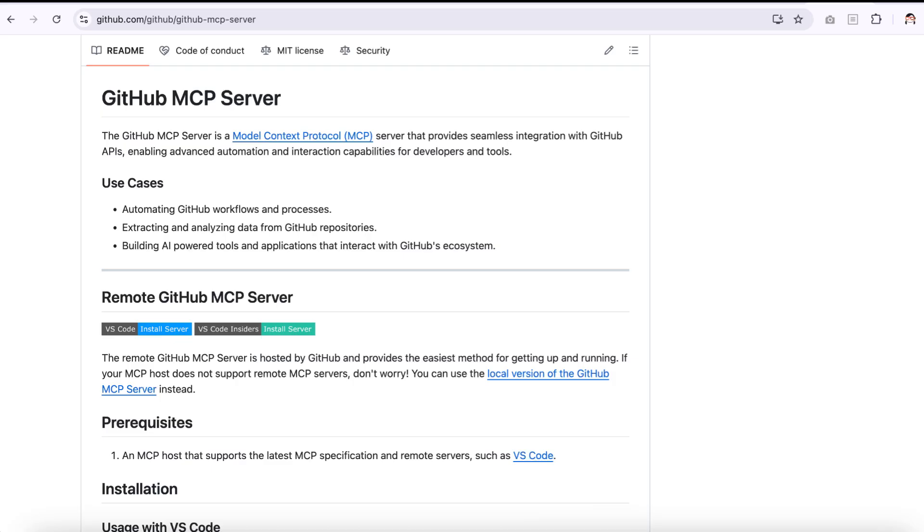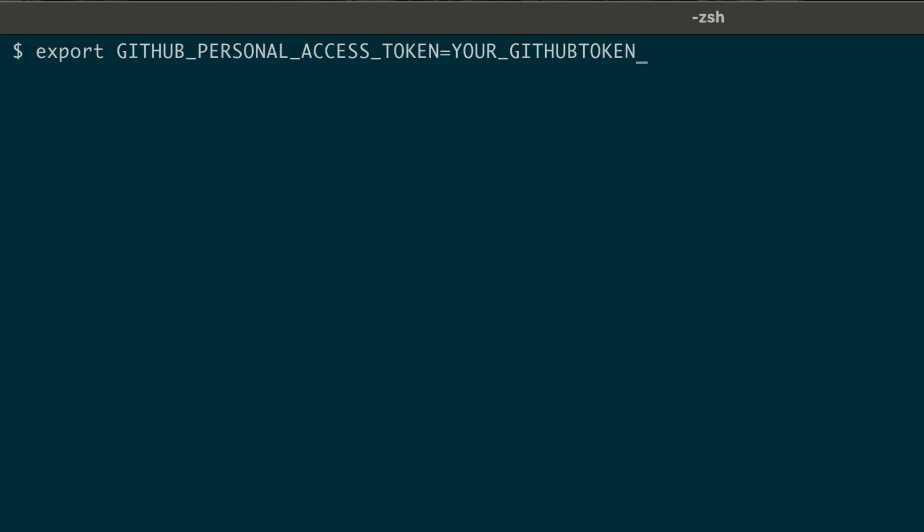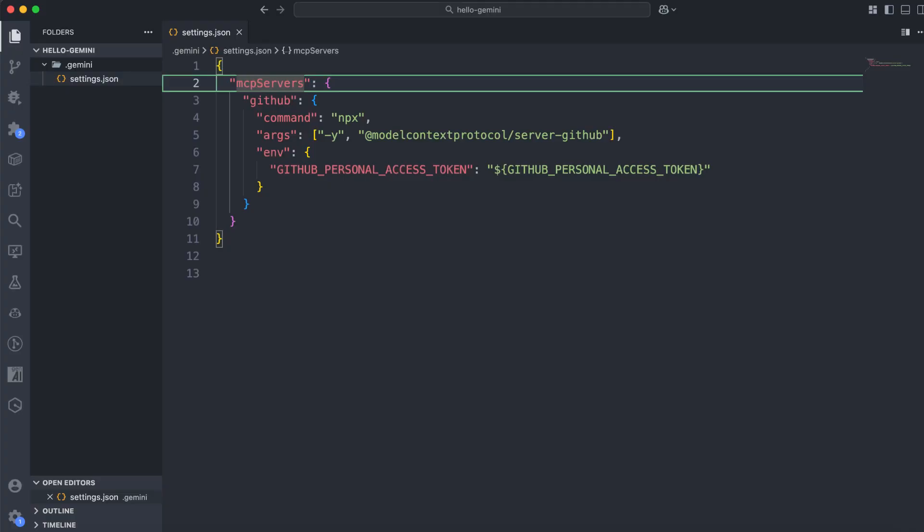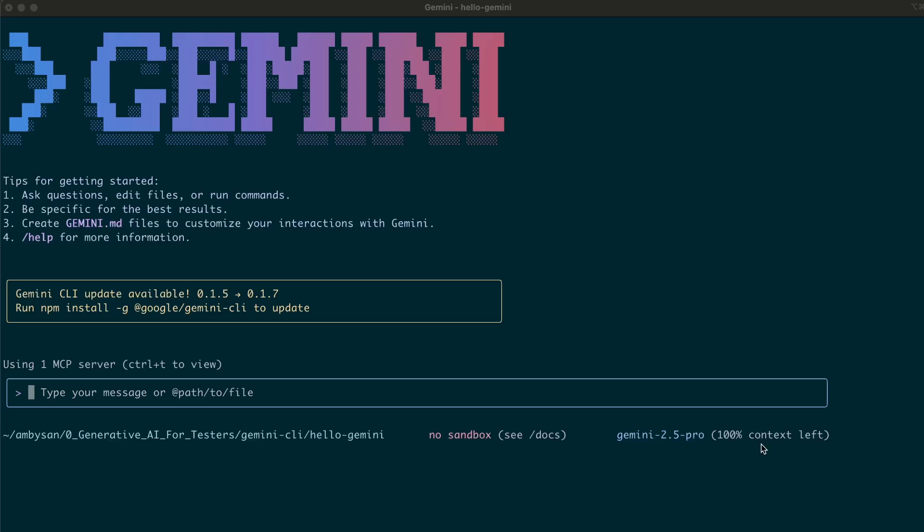Let's connect the GitHub MCP server to unlock more features in Gemini. Here's the code block you need to add to connect with GitHub MCP server. Gemini CLI automatically replaces the GitHub personal access token placeholder with the value of the corresponding environment variable. Just make sure you set the GitHub personal access token by exporting it with your own token value. After you've added this code block, restart your terminal, export the GitHub personal access token, and start Gemini.